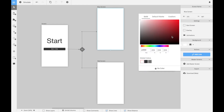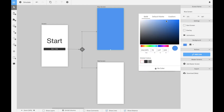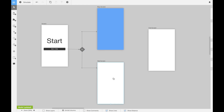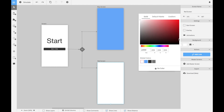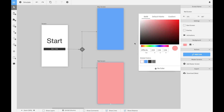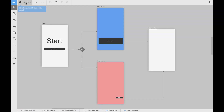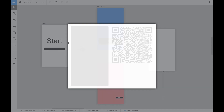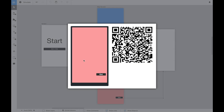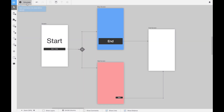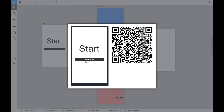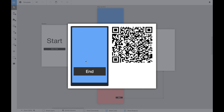We can improve the design a little bit. We can make for instance the A screen blue and the B screen red so that it's easy to distinguish what is happening in the next step. When you launch the simulator and click the start button the A-B test is triggered. One time you will end on the A screen and another time on the B screen.